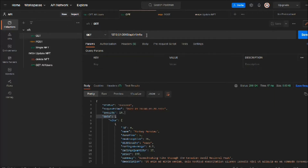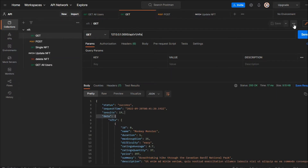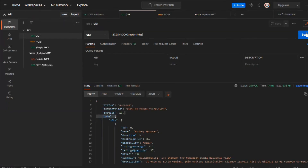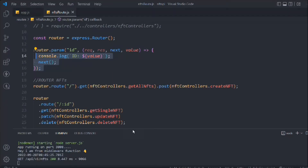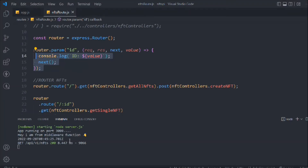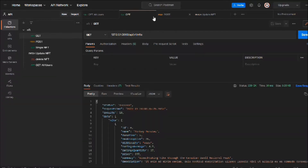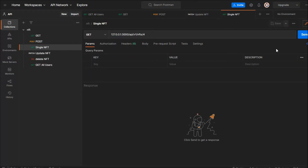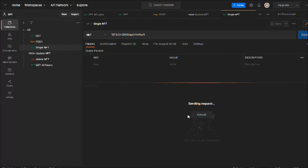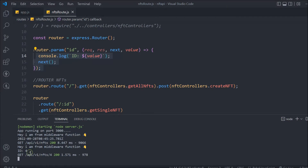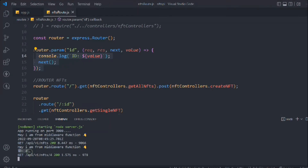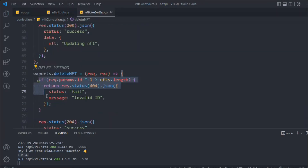Let's test this — if we make a request on get-all NFTs, you'll find there's no log, because we're not making a request on an ID. But if we go to the single NFT endpoint with ID four and make a request, we get that ID logged. So the params middleware only fires on routes that include an ID.